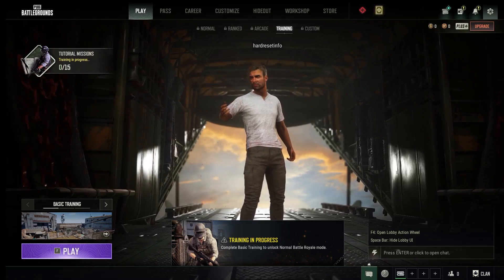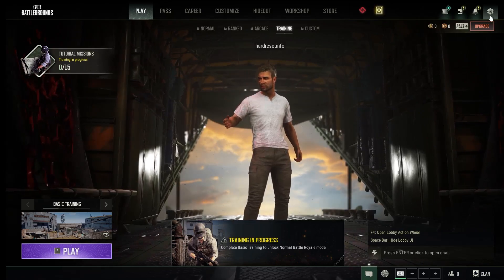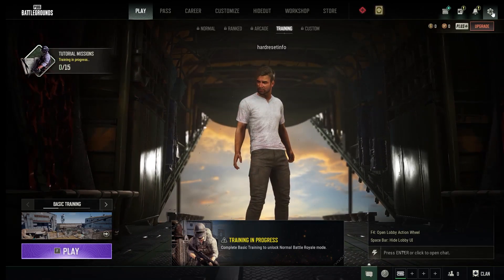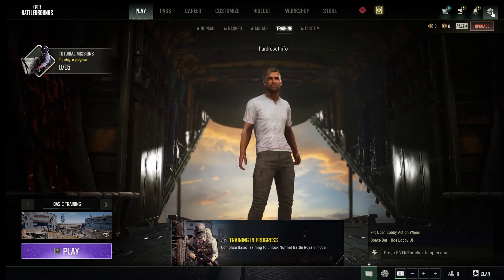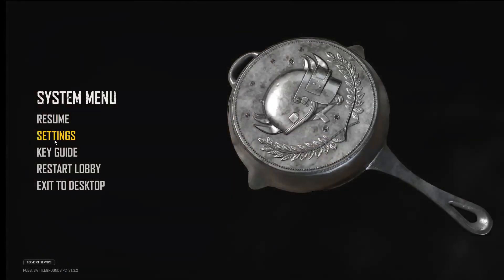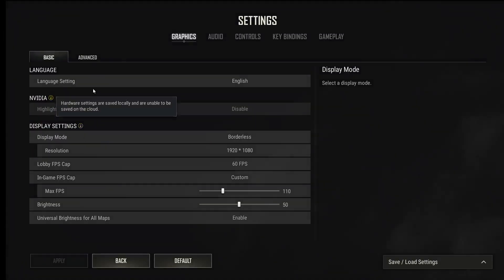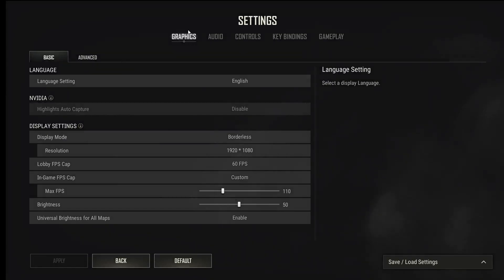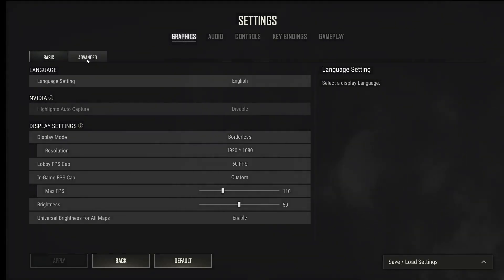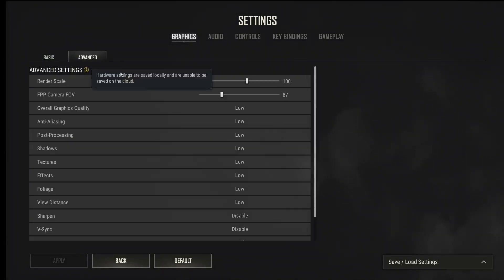If you want to change the distance view in this game, you need to click on the settings menu button in the right corner. Click settings, then choose Graphics, and then the Advanced option. Here we can see a lot of different options, but we need to